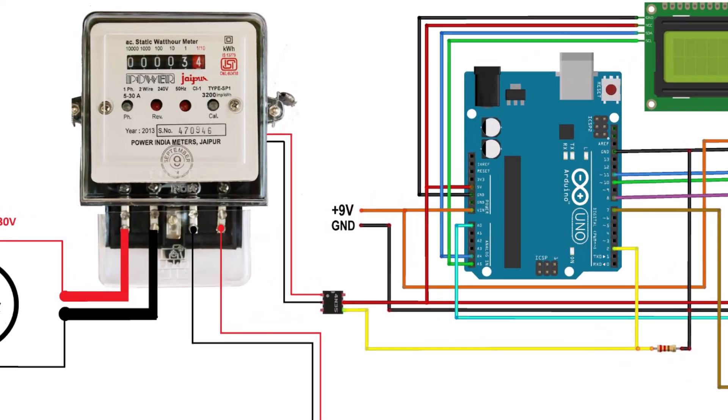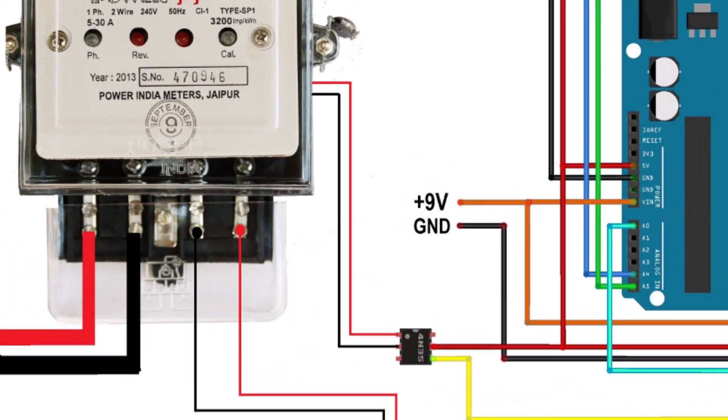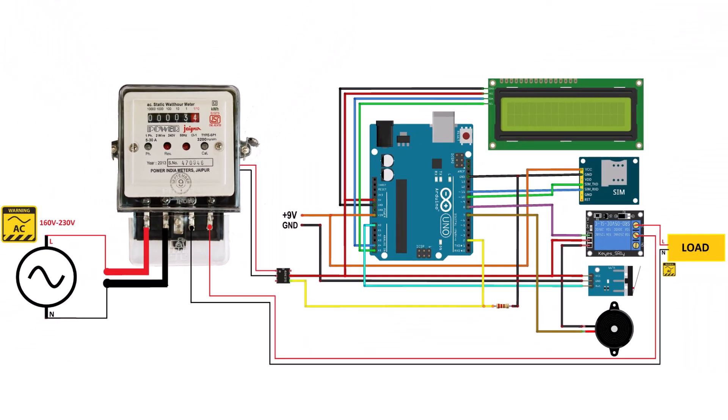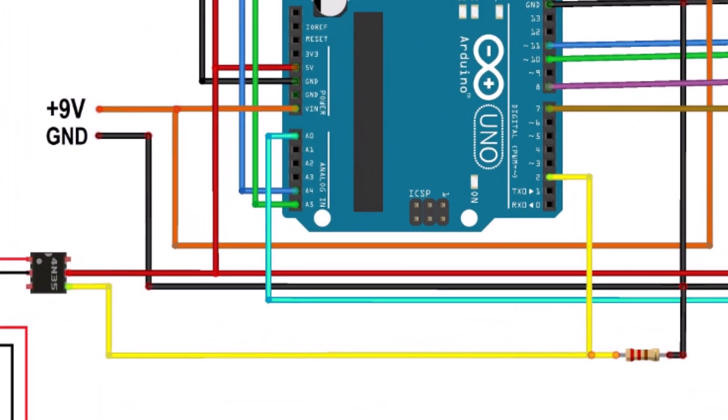After this, connect the anode and cathode terminal of the LED at pin number 1 and pin number 2 of the optocoupler. Now, this optocoupler is connected to digital pin D2 of Arduino.